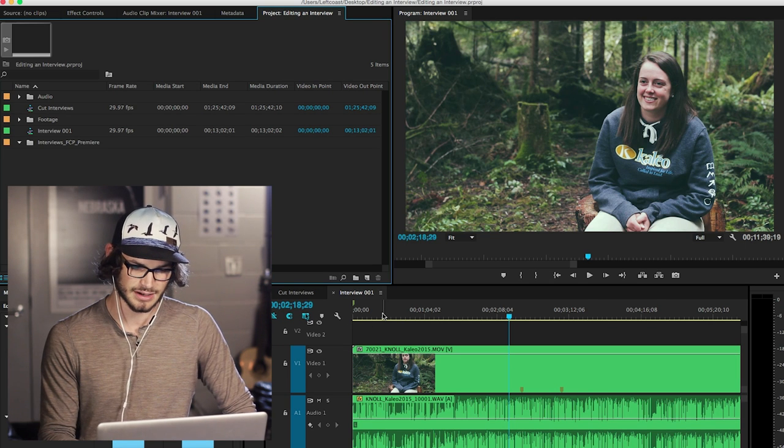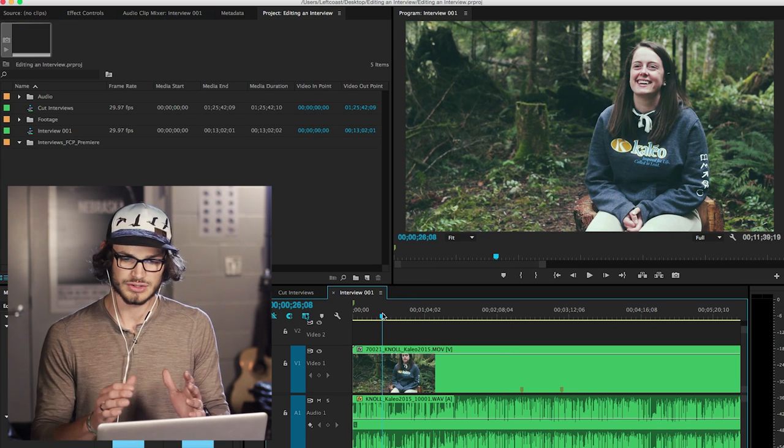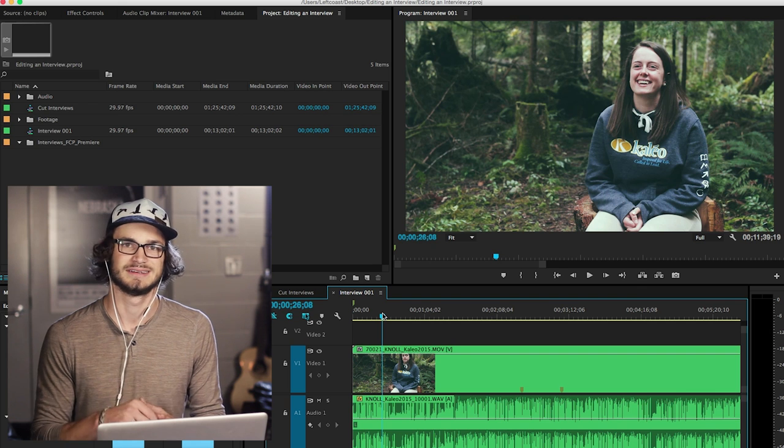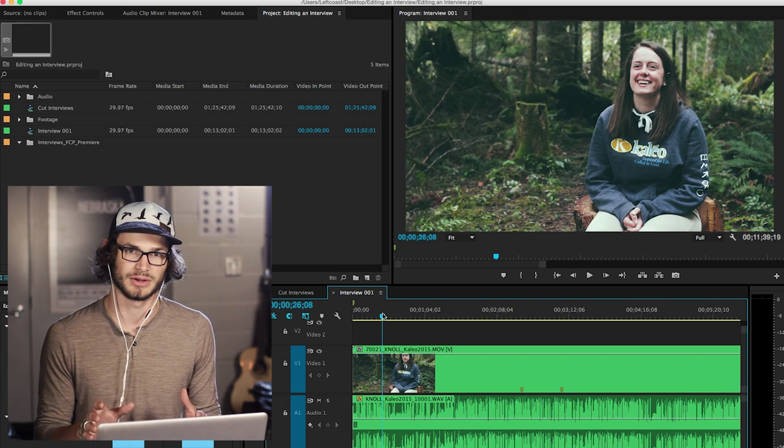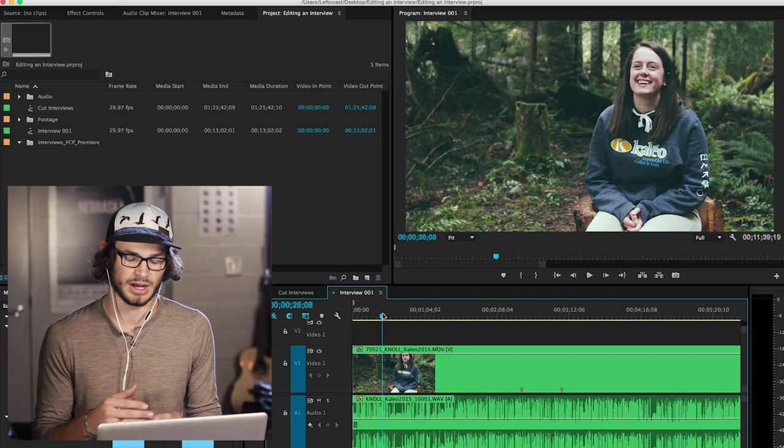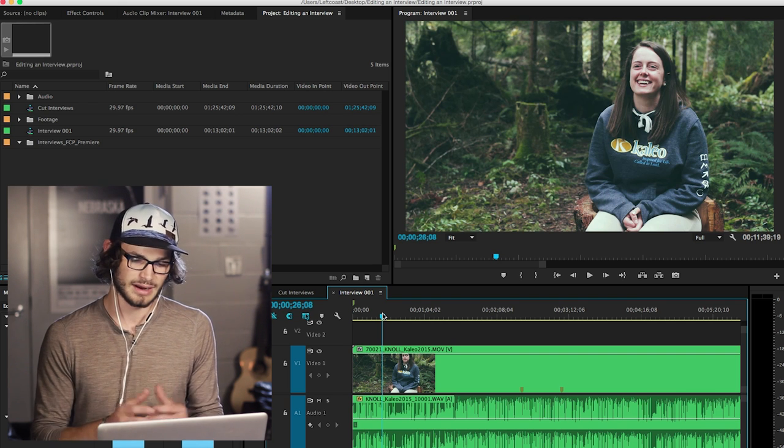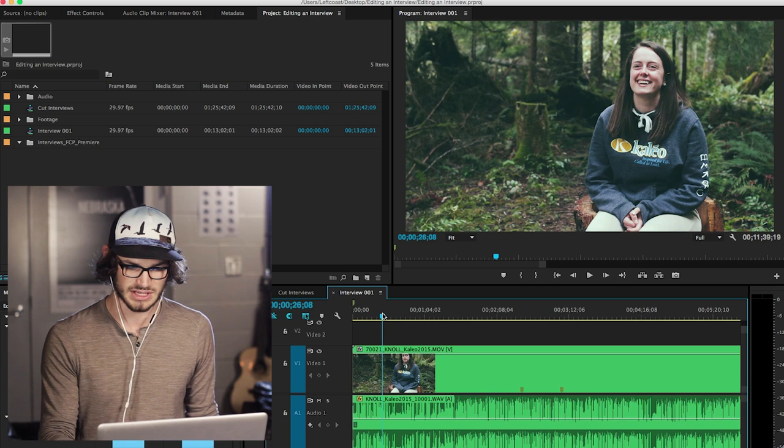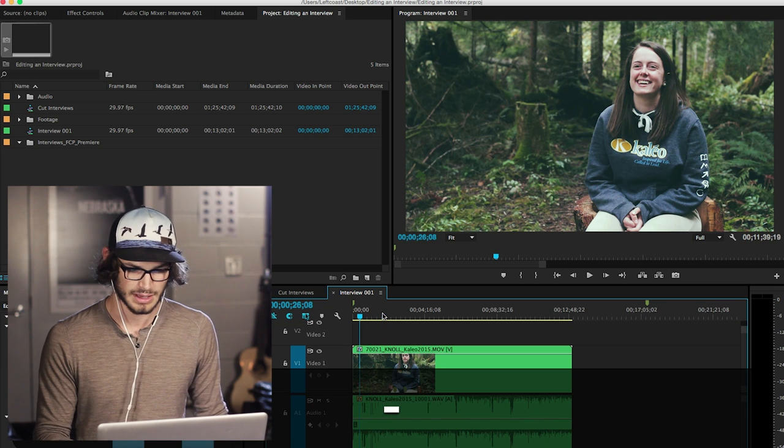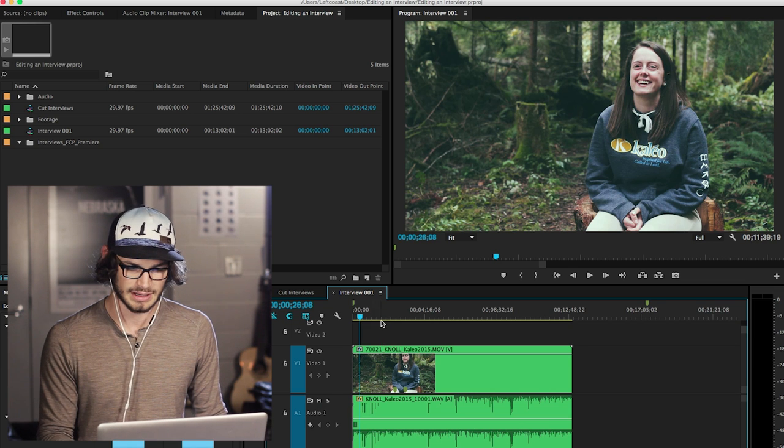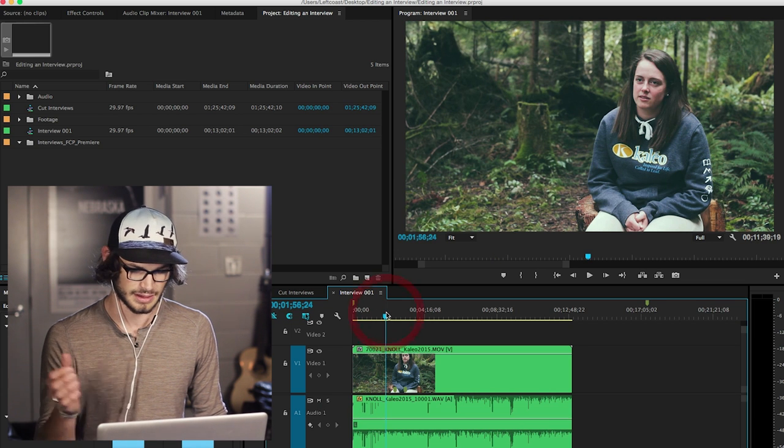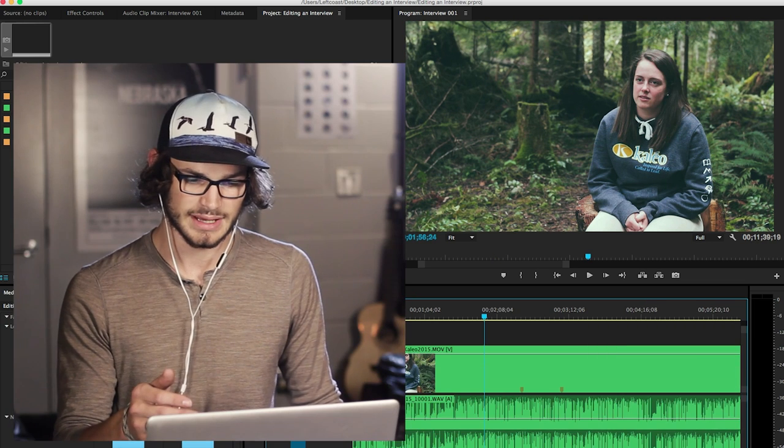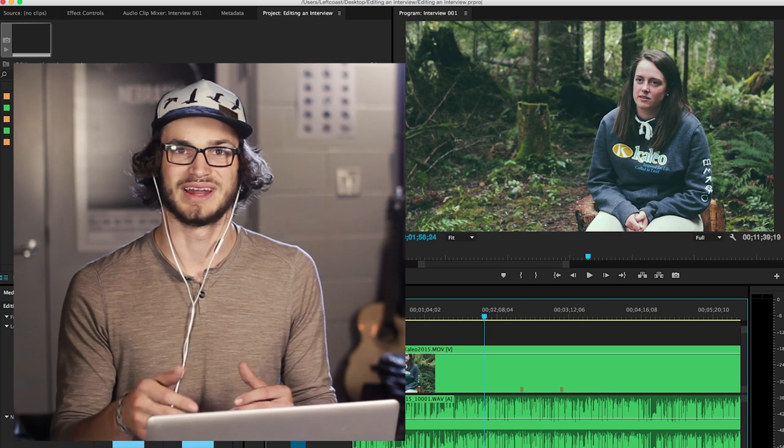Okay, so here's my project in Premiere. I got a sequence here—the audio is already synced up. This isn't a tutorial on how to sync up your audio. Right here I have the full clip just dropped into a sequence, the entire thing.